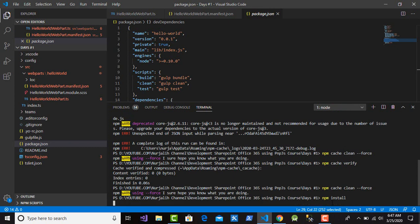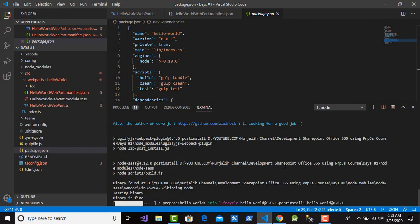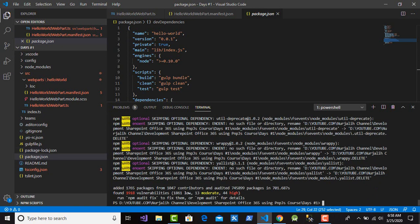After that, type 'npm install' to install the packages listed in package.json. This step will take a long time, similar to before. Okay, still waiting for the Node Package Manager to download packages from package.json. This is finished.